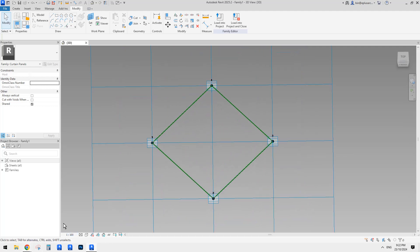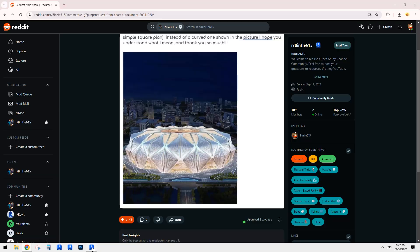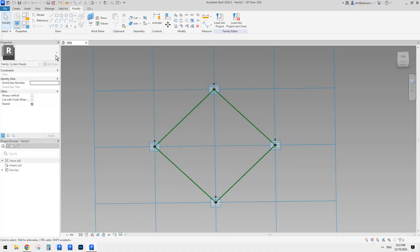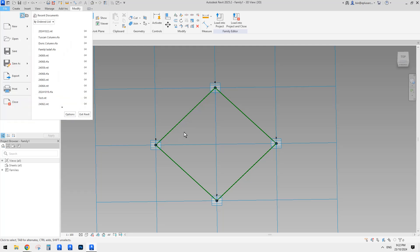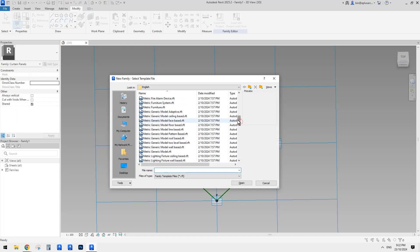Of course we're not going to model these ourselves. The easiest way to do it is to nest a family inside here. So what we're going to do is nest an adaptive family inside this pattern-based family. This time it will be an adaptive family.